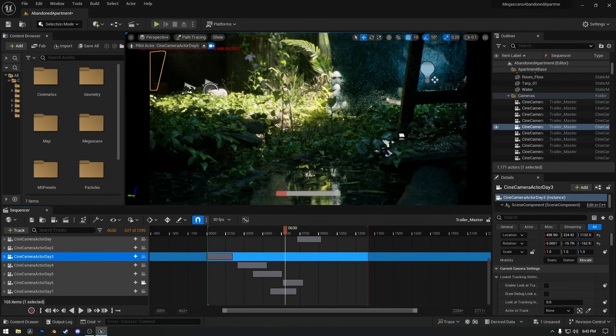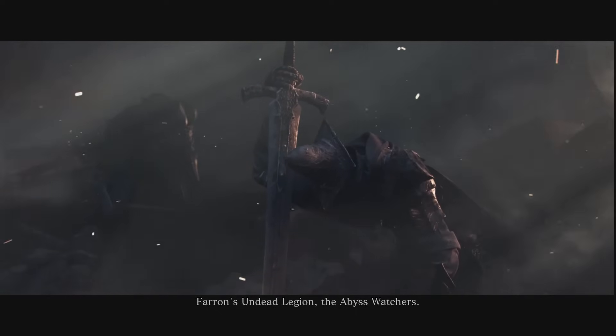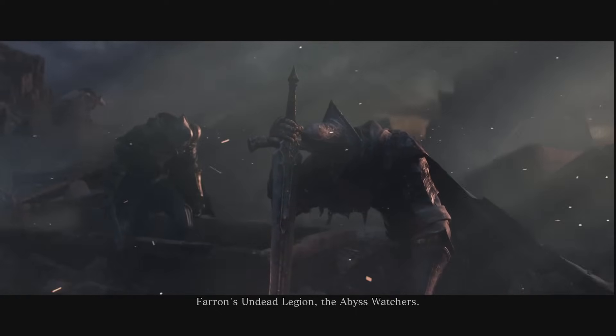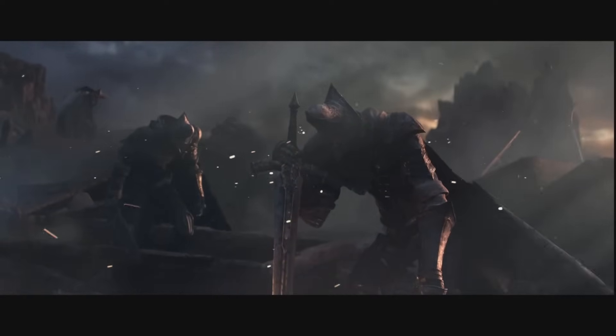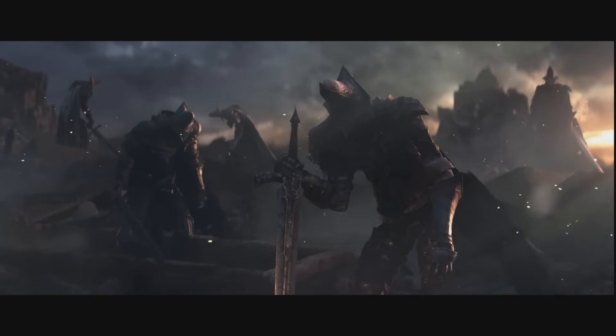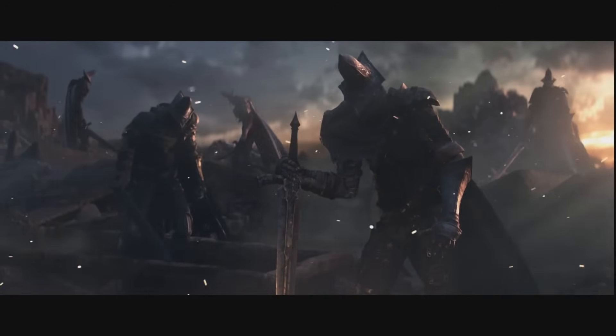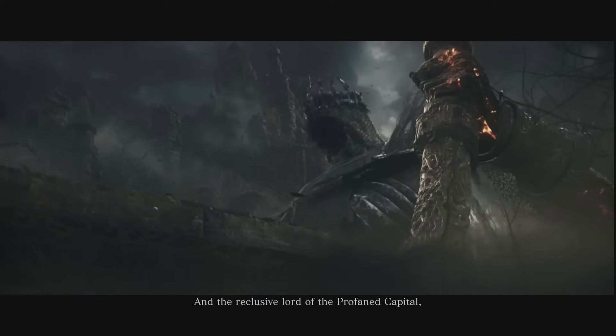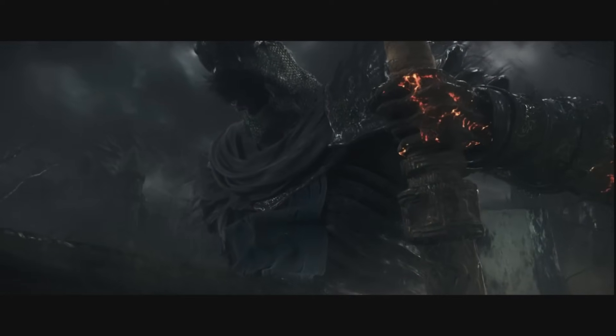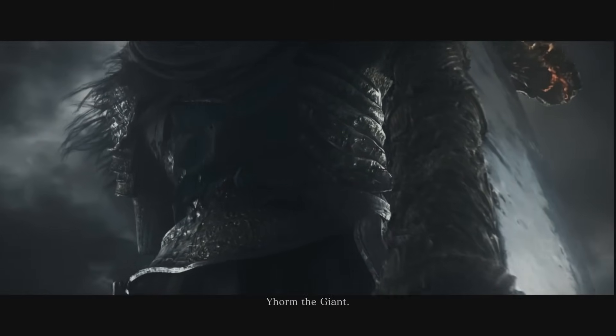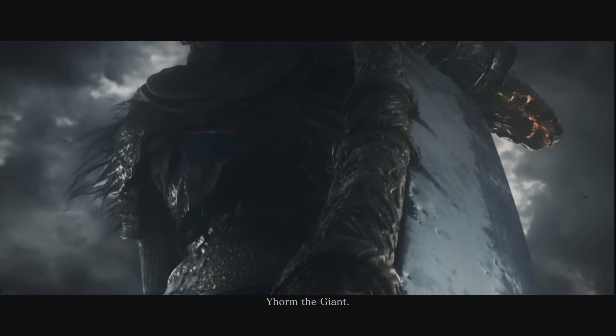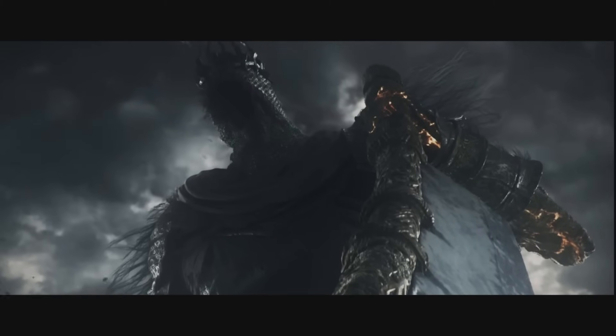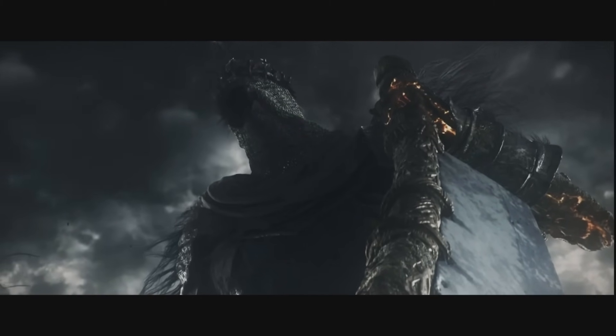Now that we've covered ray tracing, Lumen, and path tracing, let's talk about the rendering technique that started it all: rasterization. Rasterization has been the backbone of real-time rendering for decades. It works by converting 3D models into 2D images by projecting them onto the screen. Unlike ray tracing or path tracing, rasterization doesn't simulate light behavior, it approximates it, which is why it's extremely fast and efficient. What I mean by 'approximates it': rasterization approximates the light by using pre-calculated or baked lighting techniques instead of simulating the physical behavior of light rays.